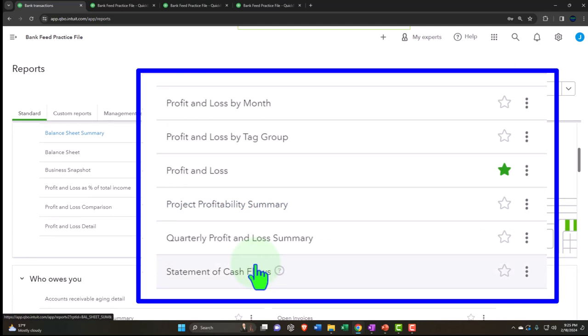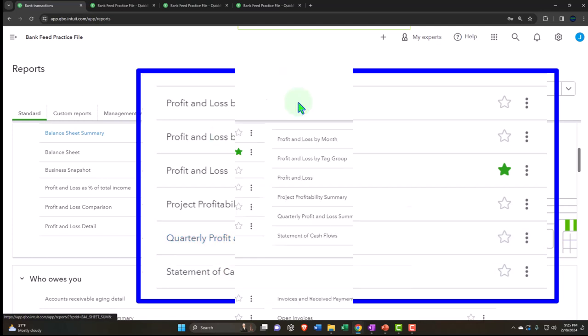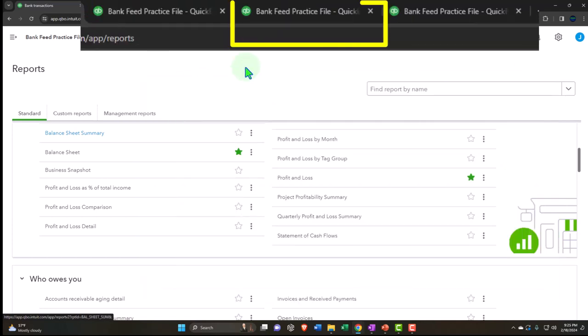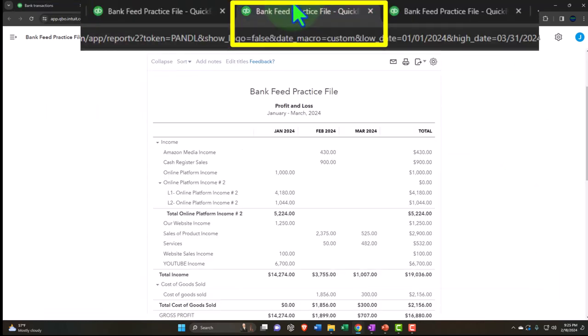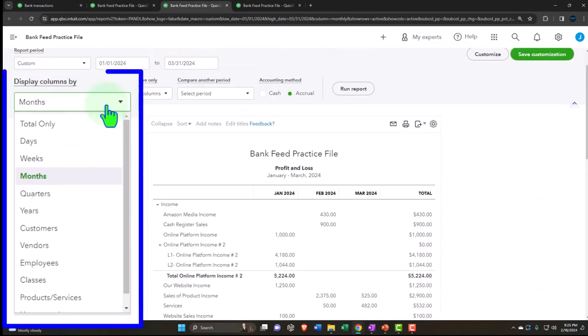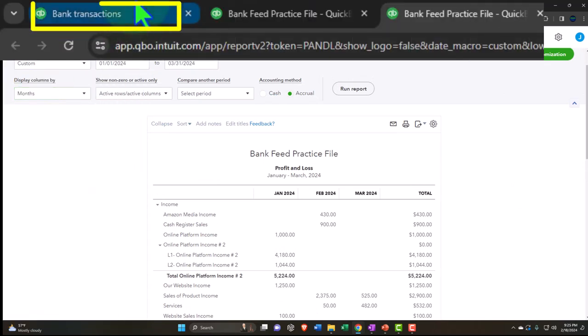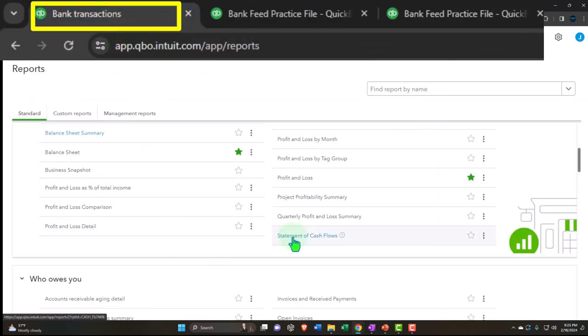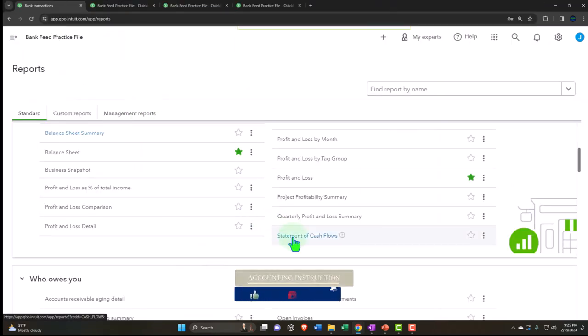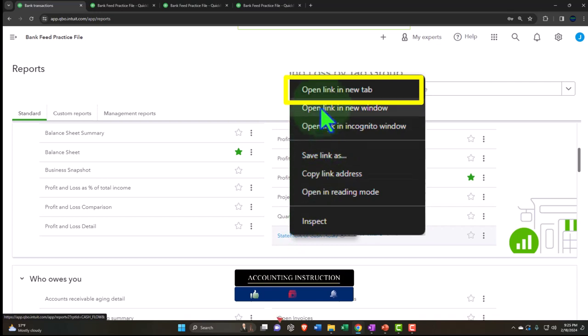There's a quarterly profit and loss report where you can break the income statement out by quarters. And then the statement of cash flows - let's open this one up, as it's the other major financial statement report we don't often look at while constructing financial statements, but we do present it.